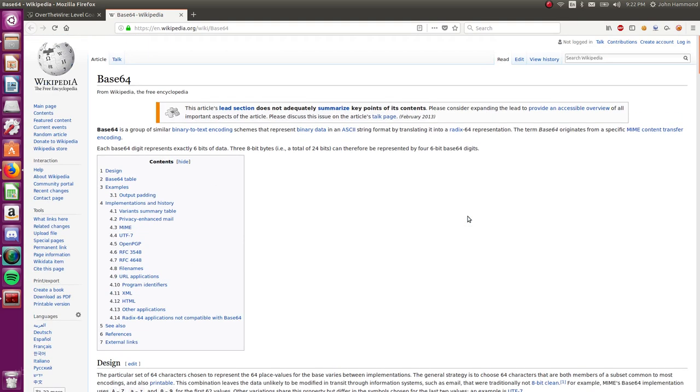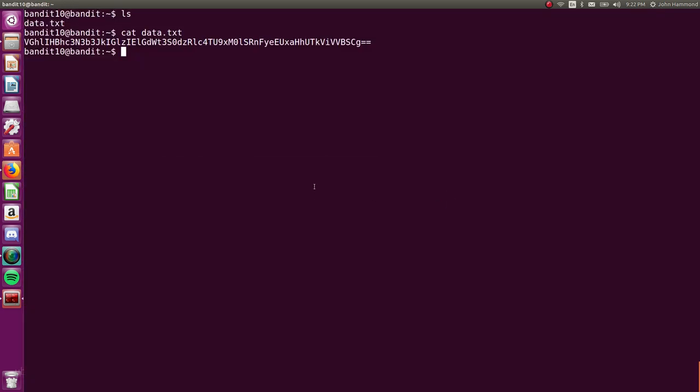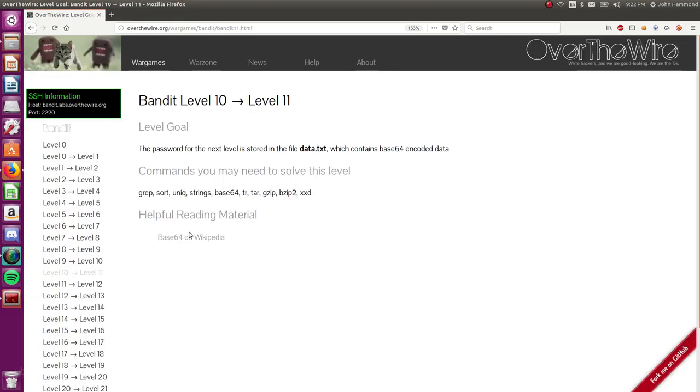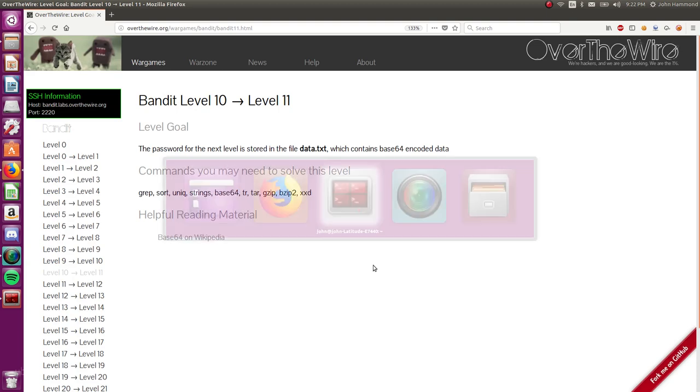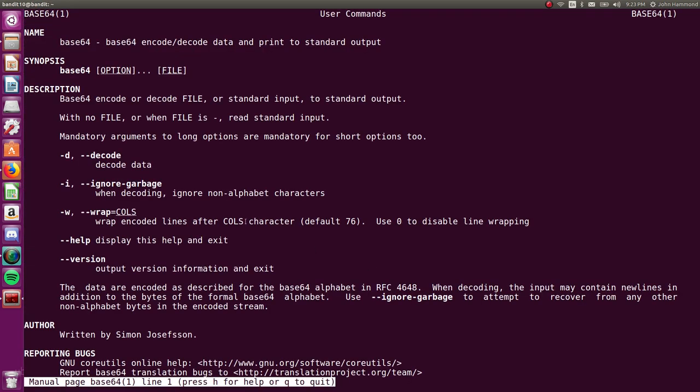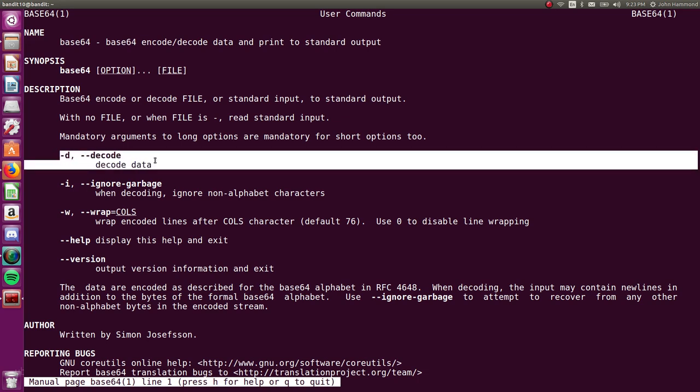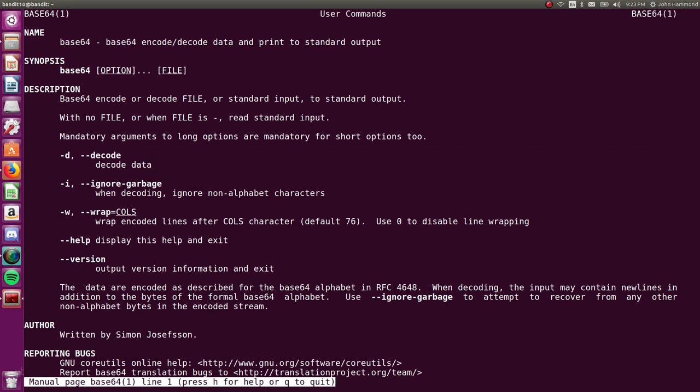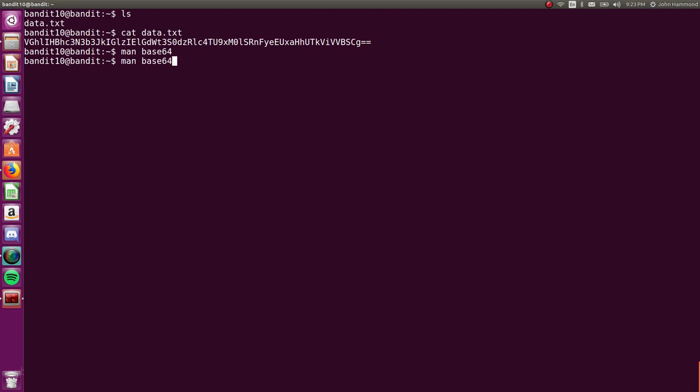So if you haven't seen base64 before, it's super duper common. There is a command line utility base64 that's built in, and we can use that to either encode or decode. If you use it with the -d flag, the -d argument, you will decode the data.